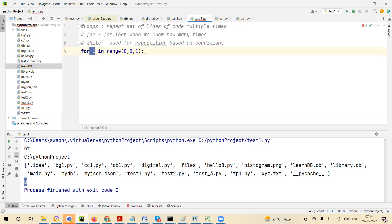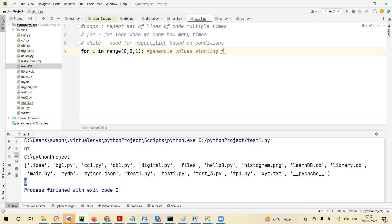For is followed by variable i. i is a counter — it keeps track of the count. When you say run five times, somebody has to count: one, two, three, four, five — done, stop. i is that counter; it counts how many times you are running the loop. i gets its value from range. Range is a function that generates a range of values. When you say range(0, 5, 1), we are saying generate values starting from zero, up to five — not included, excluded.